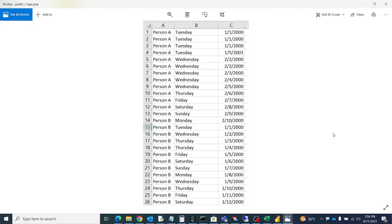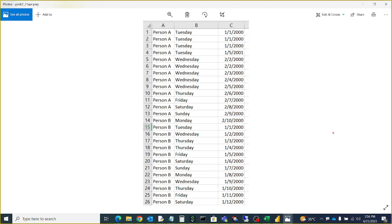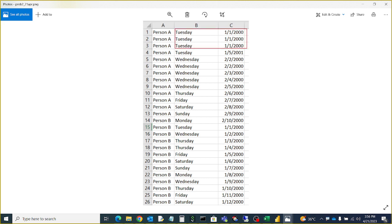Hello friends, welcome to Abhi Anvi Tutorials. Today in this video we'll see how to calculate the distinct count of the dates in a particular day. For example, I have a table here with person, day, and dates.